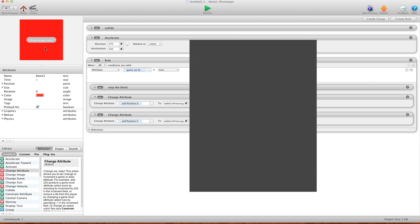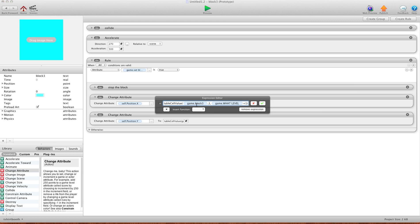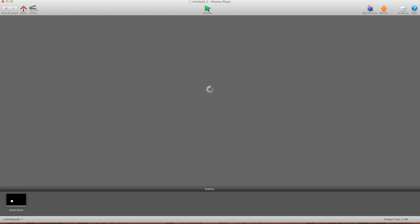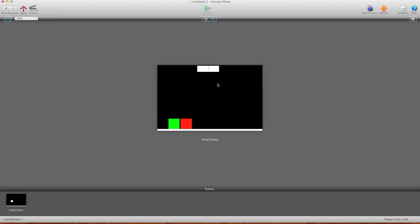You just copy your block again to make block three. Open it up and change the table to block three. And that's it. When I hit preview, there's level one, level two, level three, all on the same scene. It doesn't add to the memory, it doesn't add to the RAM, and you don't have any pesky loading symbols.